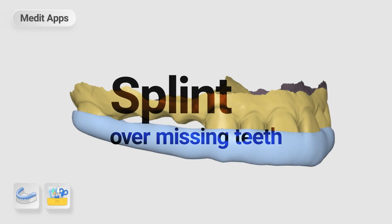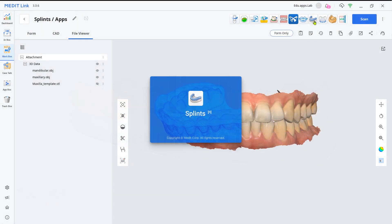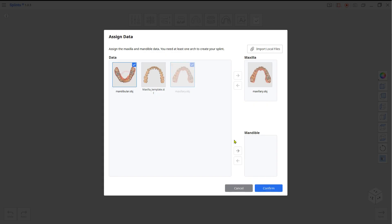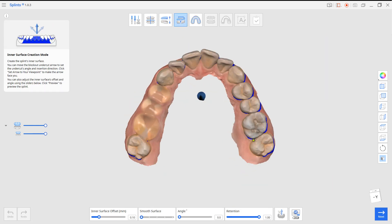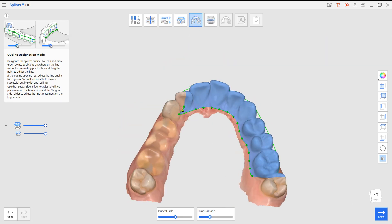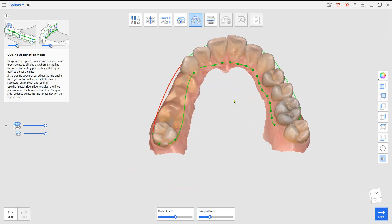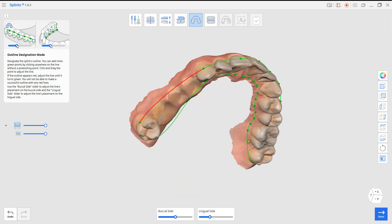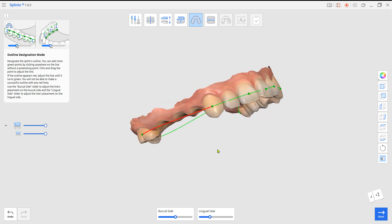This is a quick guide on how to design a splint when there are missing teeth with the Splints and Design apps. With more than two missing teeth, it would be hard to design a splint due to the large gap. If this is the case, there are two options you can take.